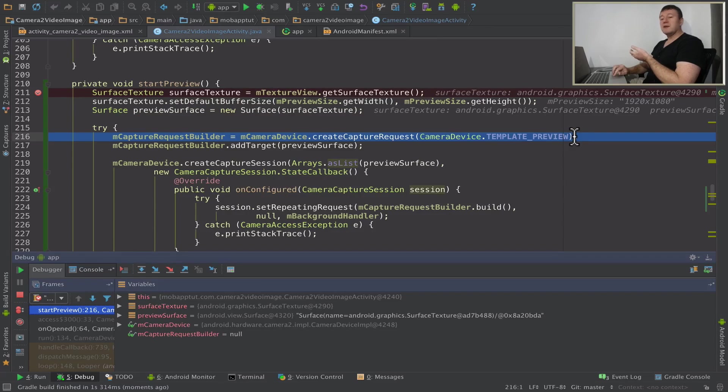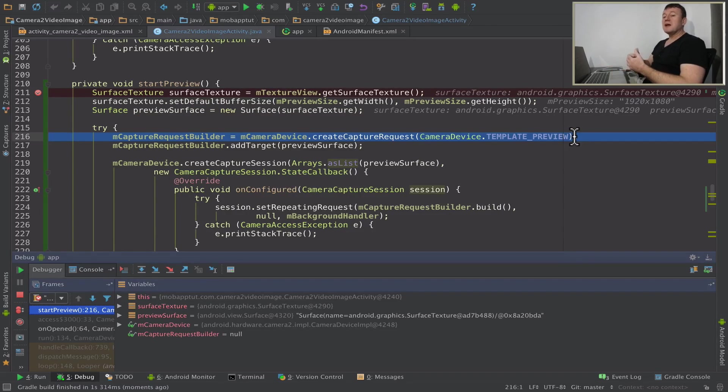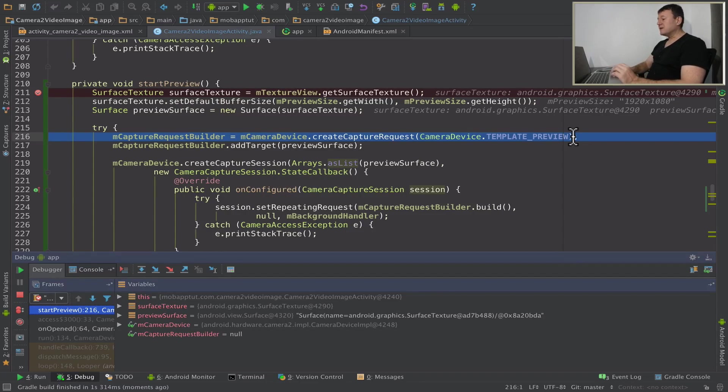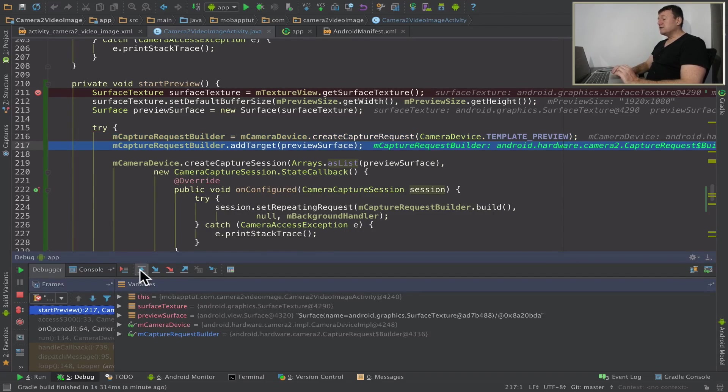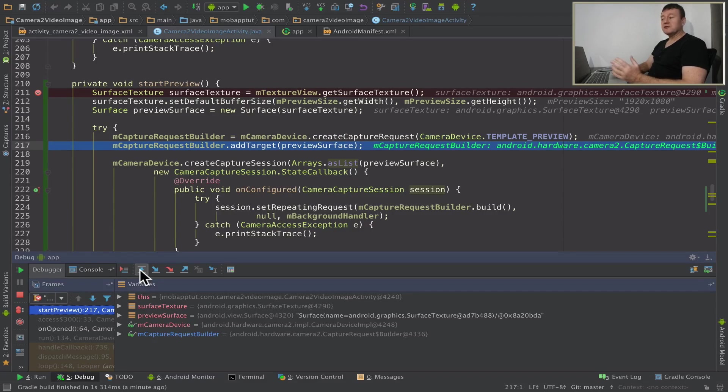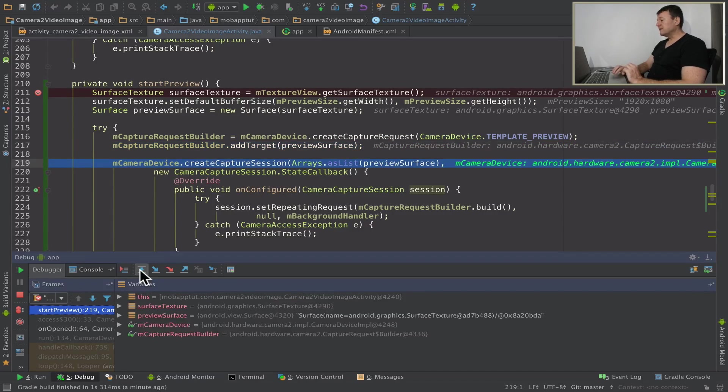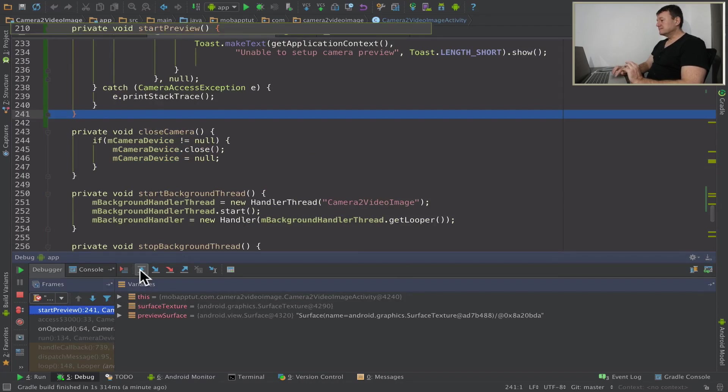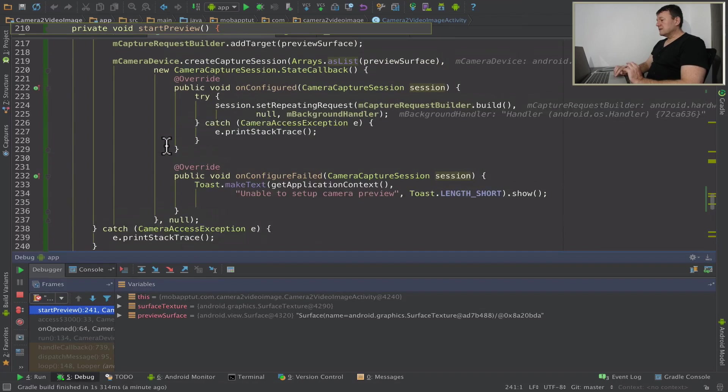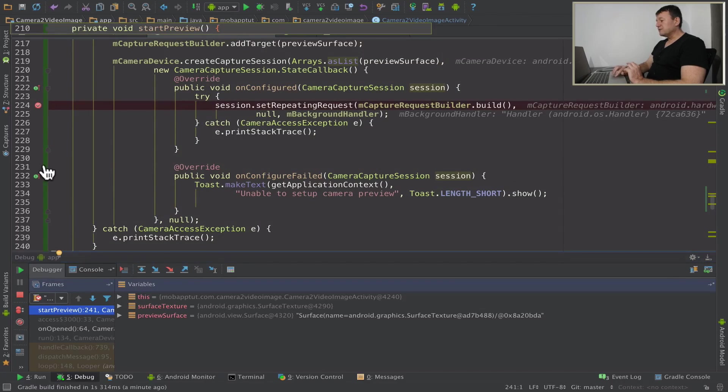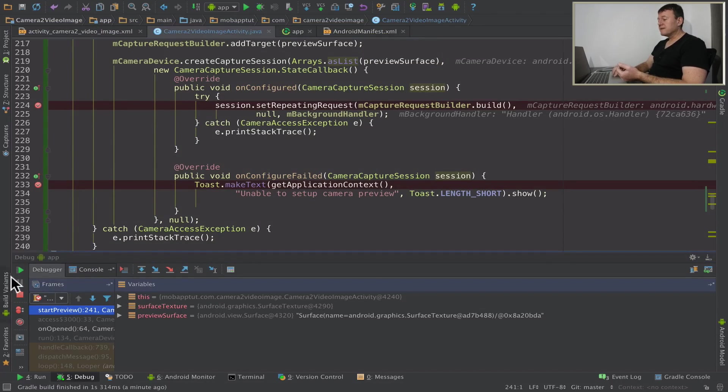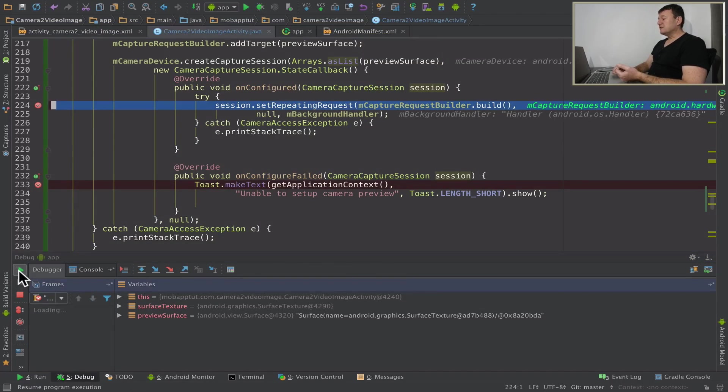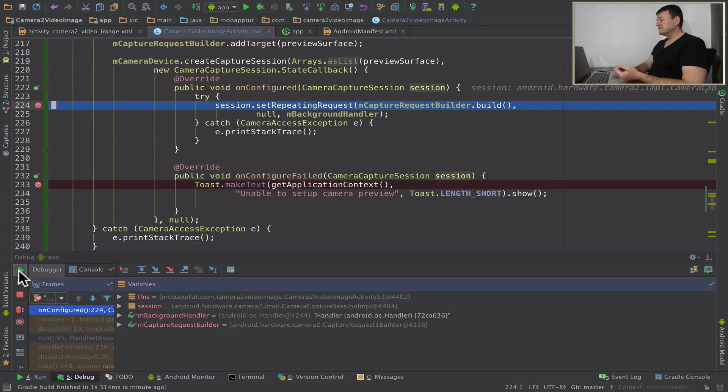Now the next step here is to initialize our camera capture request builder. We're going to initialize it with a template preview. In other words, we want a preview capture request happening. Now we add our preview surface to the builder capture request. And now we're going to create the capture session. Continue on, just let me put a breakpoint on configured and I'll put another breakpoint on fail just in case something goes wrong. And let's continue on.